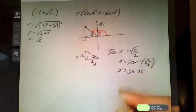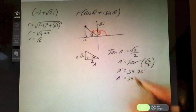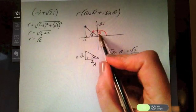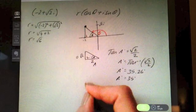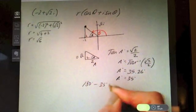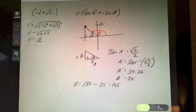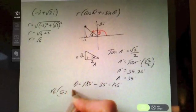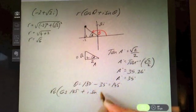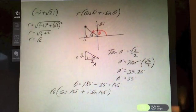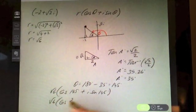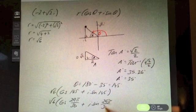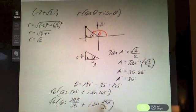tan⁻¹(√2/2) gives approximately 35.26°, so roughly 35°. Therefore θ = 180° − 35° = 145°. So the complex number in polar form is √6(cos 145° + i sin 145°). In radians, multiplying 145° by π/180 gives 29π/36, so √6(cos(29π/36) + i sin(29π/36)).